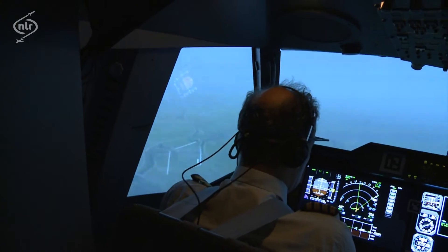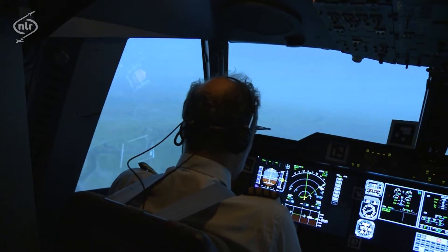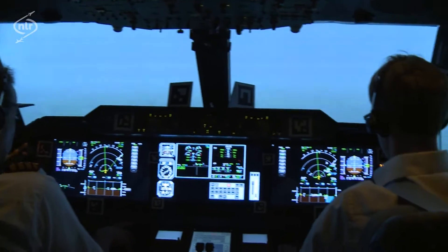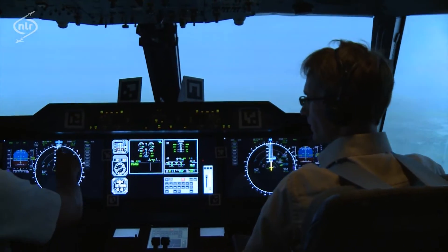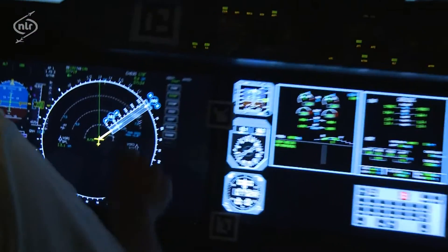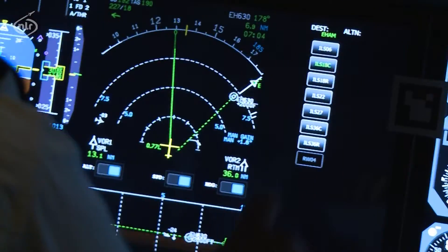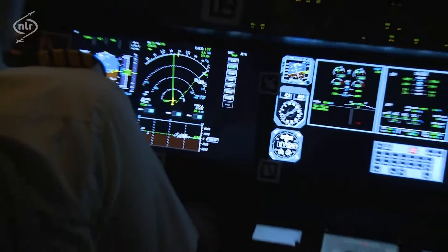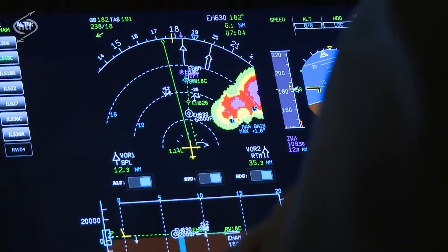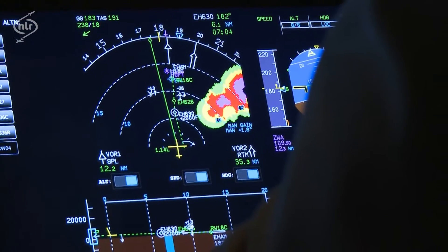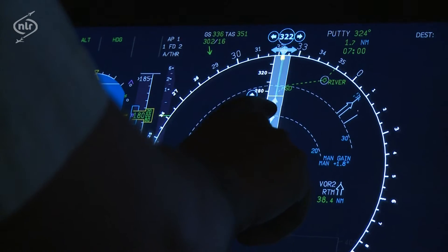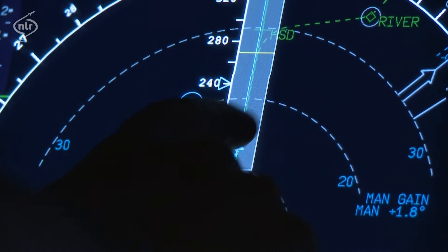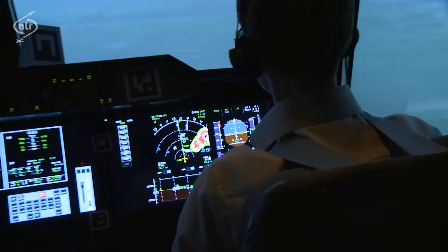Approach NLR 714, standing by for right turn. NLR 714, cleared ILS 18C. On navigation, copy that — cleared. Own navigation to the ILS for NLR 714. NLR 714, speed 160. Speed 160, NLR 714. We'll stop the turn here.